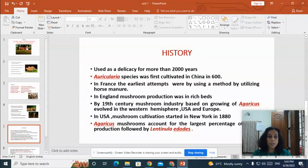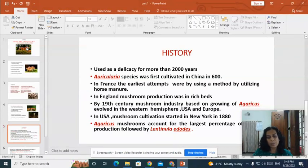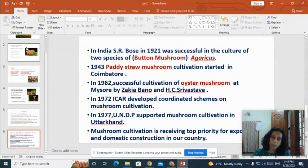By the 19th century, the mushroom industry based on growing Agaricus evolved in the western hemisphere — USA and Europe. In the USA, mushroom cultivation started in 1880 in New York. Agaricus mushrooms account for the largest percentage of mushrooms cultivated, followed by Lentinula.